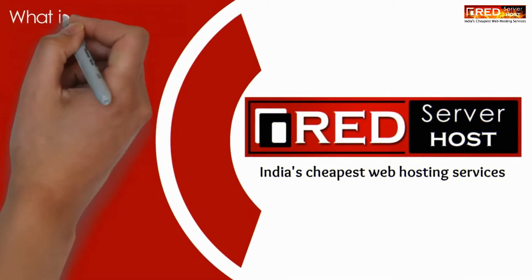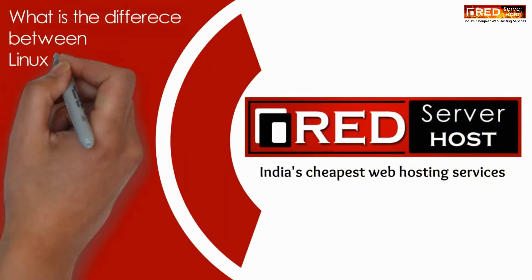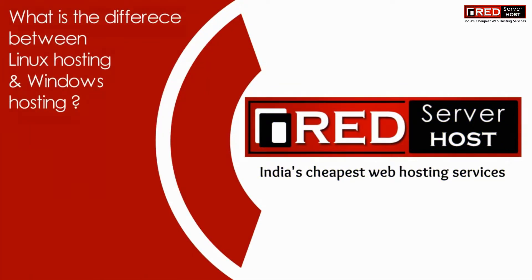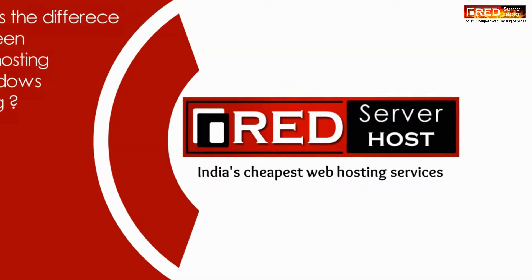Today in this video, we will learn about the difference between Linux hosting and Windows hosting.